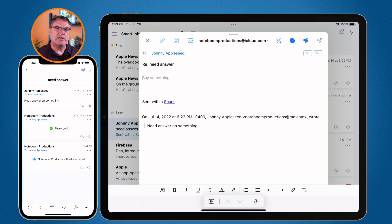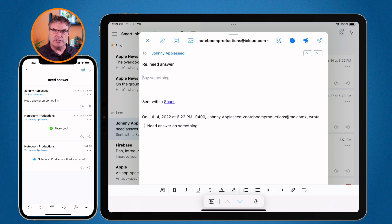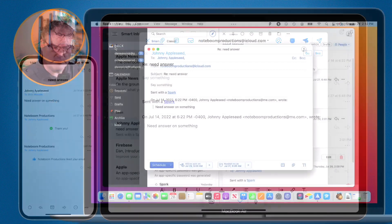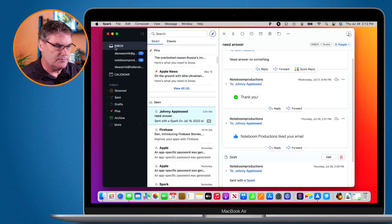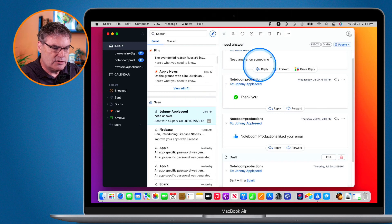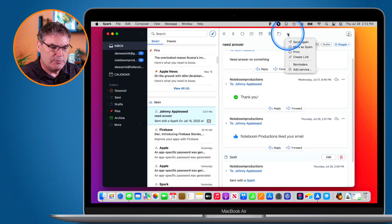I'm going to show you one other feature — we can link Spark up with different services. In this case I have it linked up with Reminders. Instead of using follow-up, we can send an email to our Reminders app and keep it on a reminder. If you're using Reminders you can integrate this with the Spark app. Let's go back to my Mac — I'm going to close this and add this email to my Reminders app. All we have to do is go to the three dots and we have more options, including services.